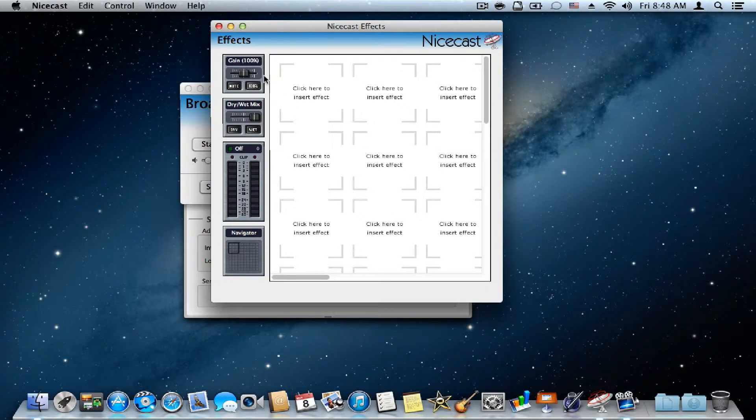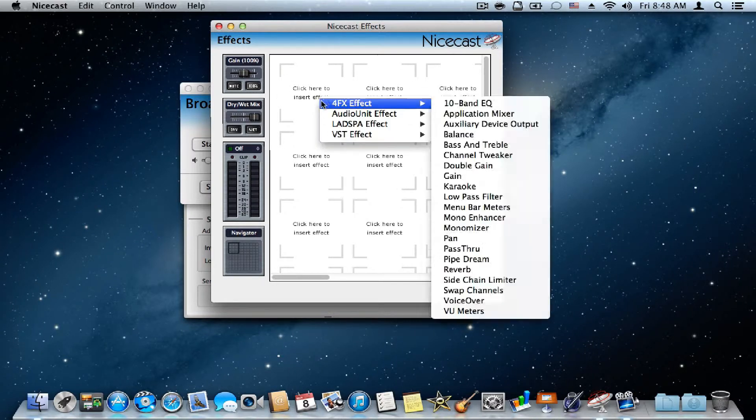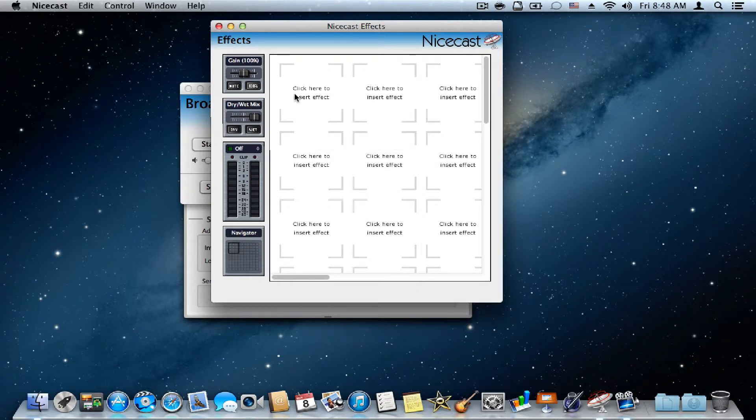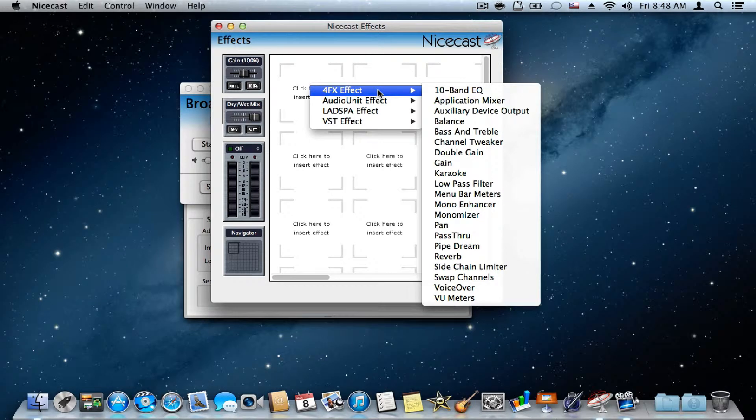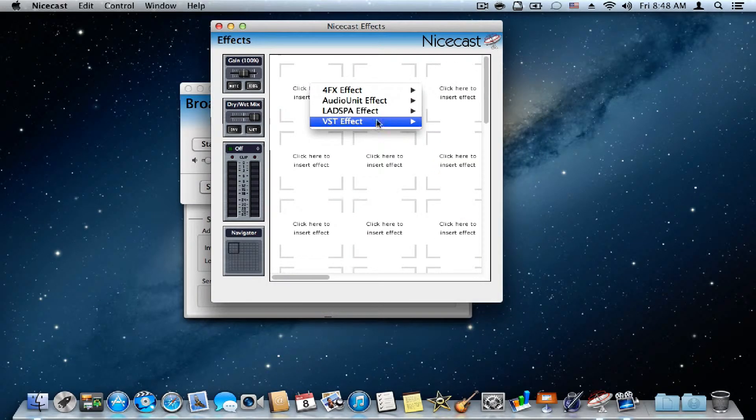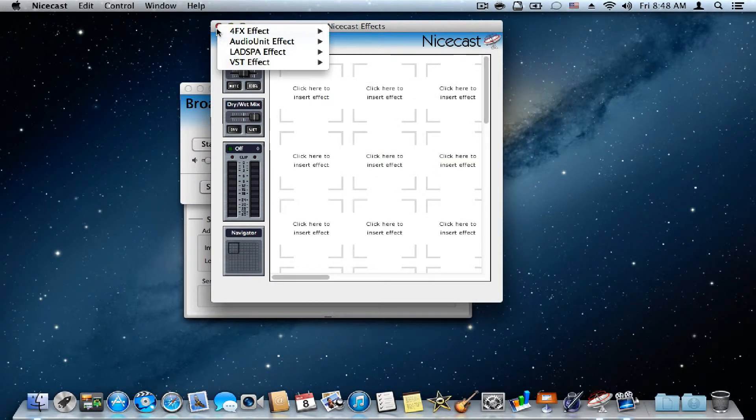And so, that's it. There's effects. You can insert an effect by clicking on this box, and there's all these choices.